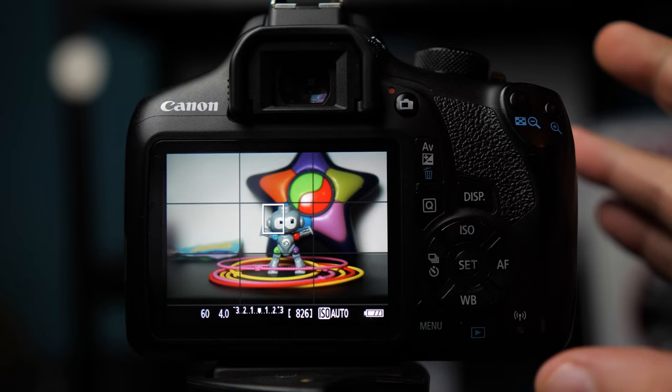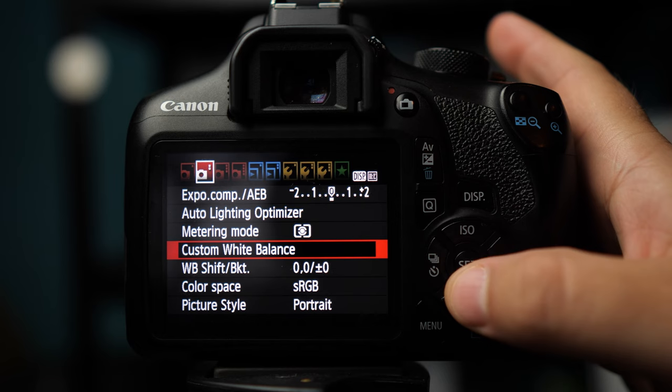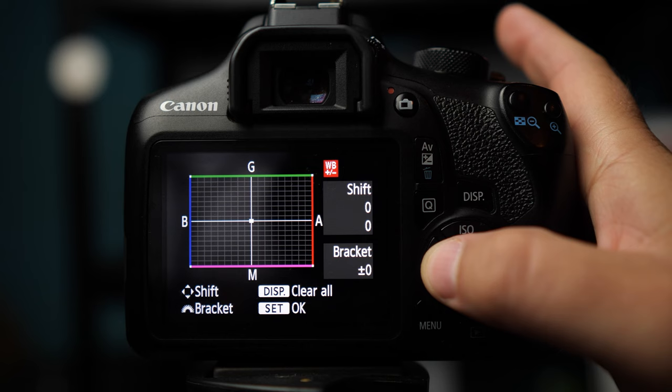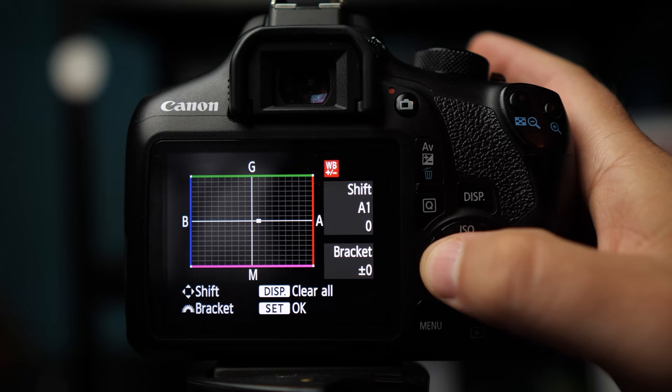To access white balance shift on your Canon Rebel camera, just go into menu and then go to the second red menu and it'll be the fifth one down, right below custom white balance. And then just hit set. In there you'll notice a grid and to the left is blue to make your image cooler, to the right is red to make your image warmer, and then up and down is how you go to green or magenta to adjust your tint.